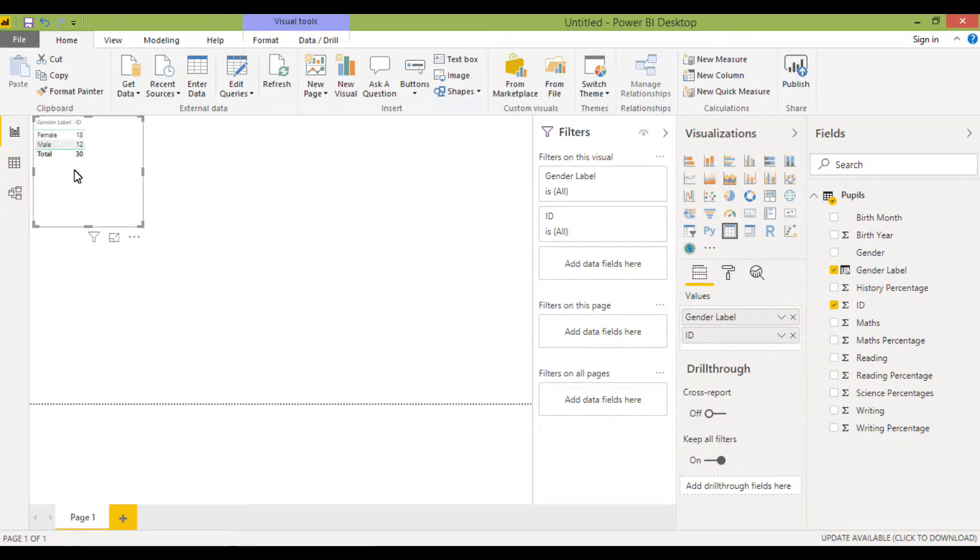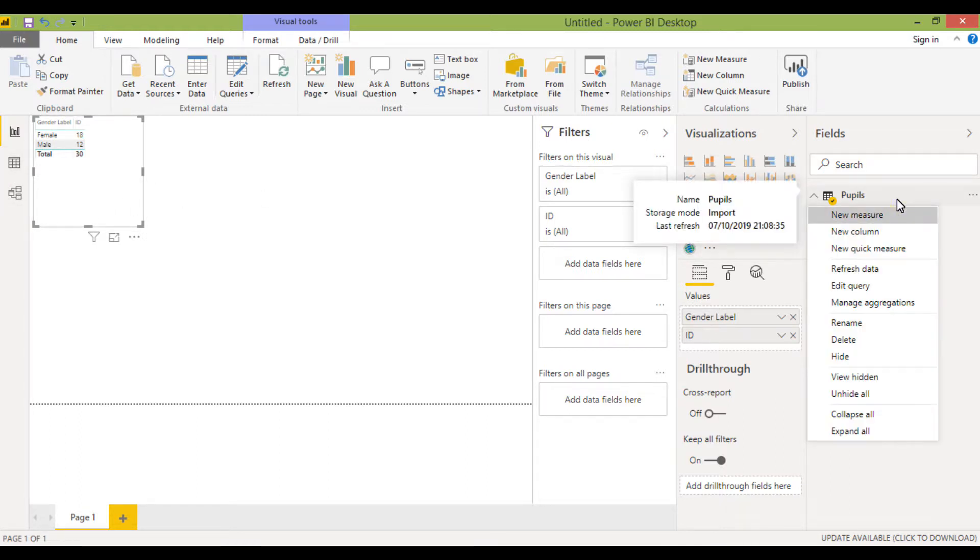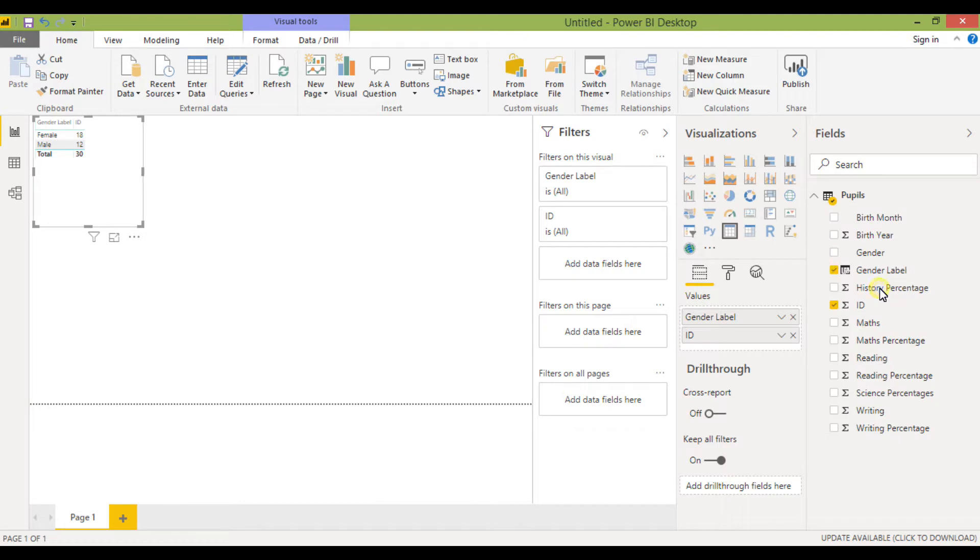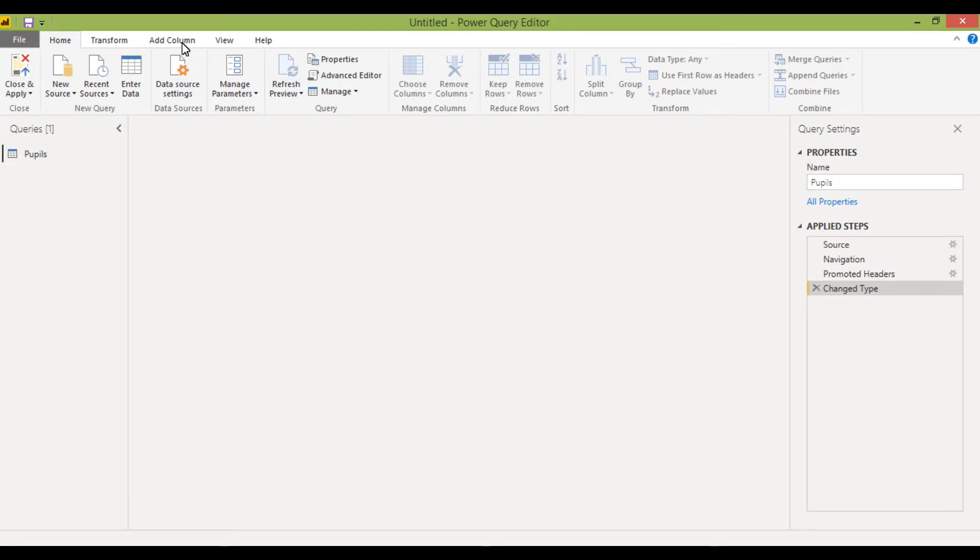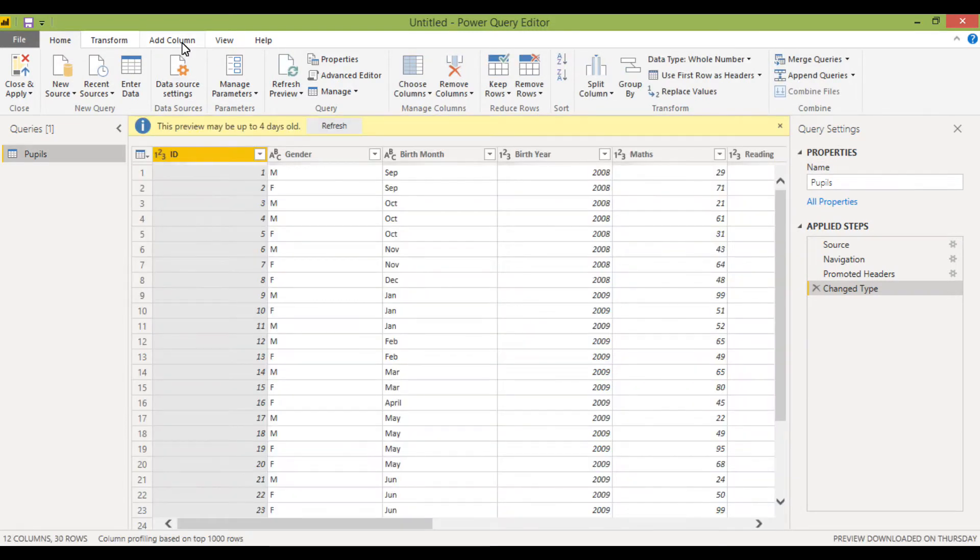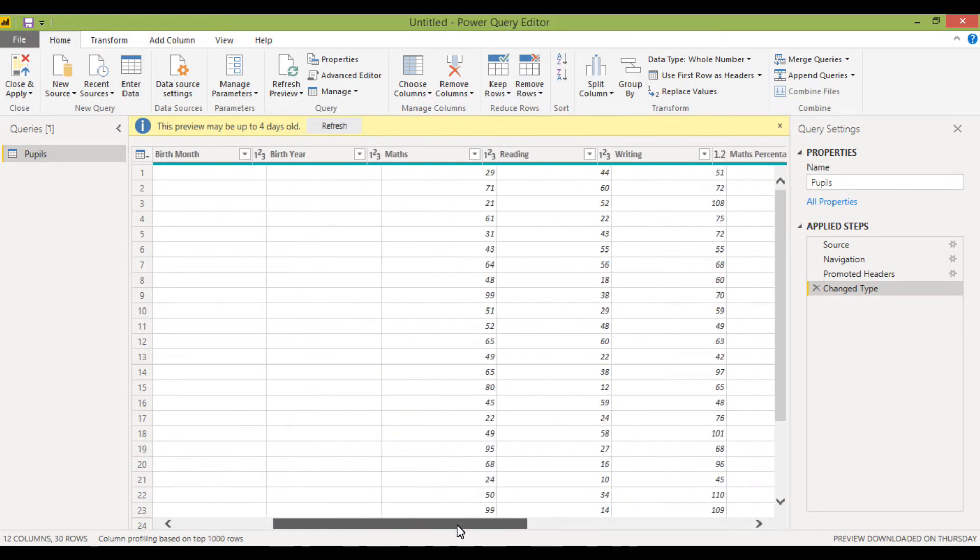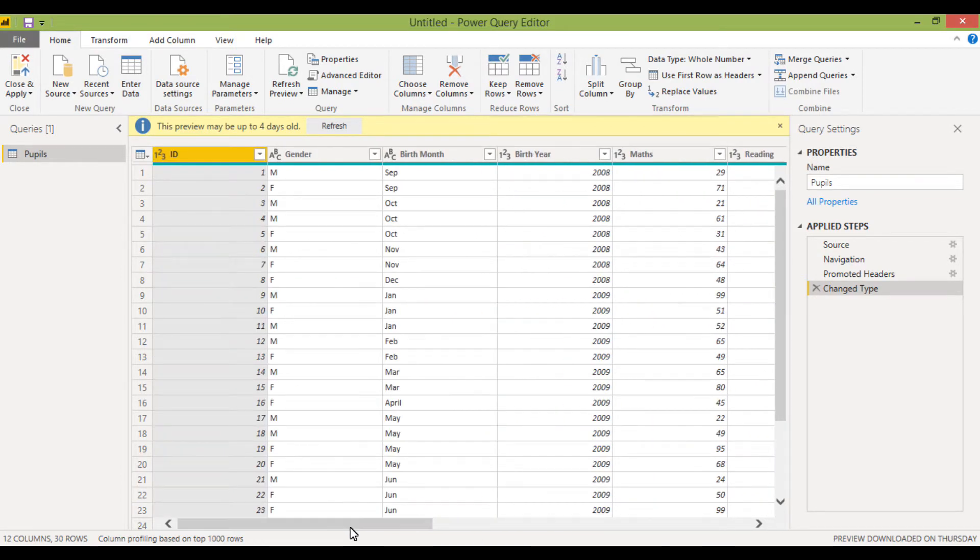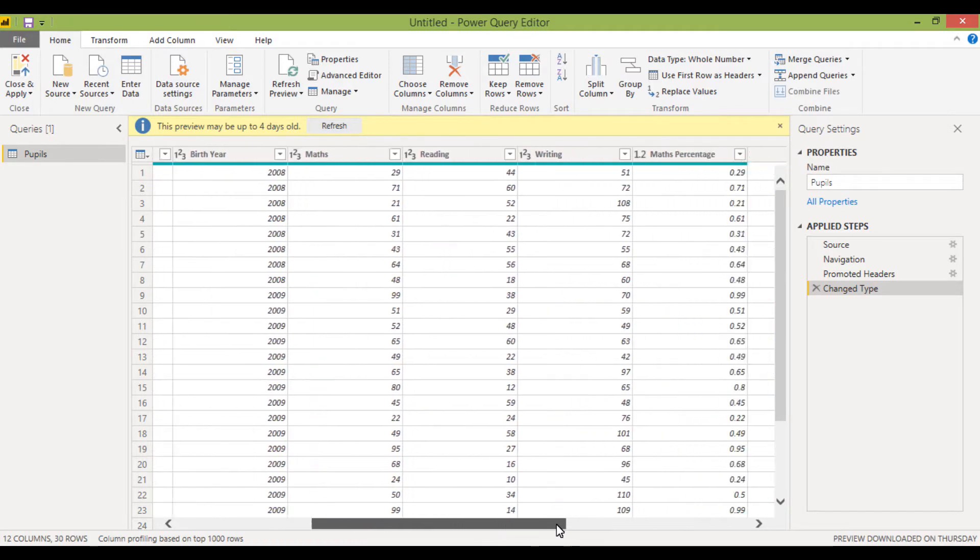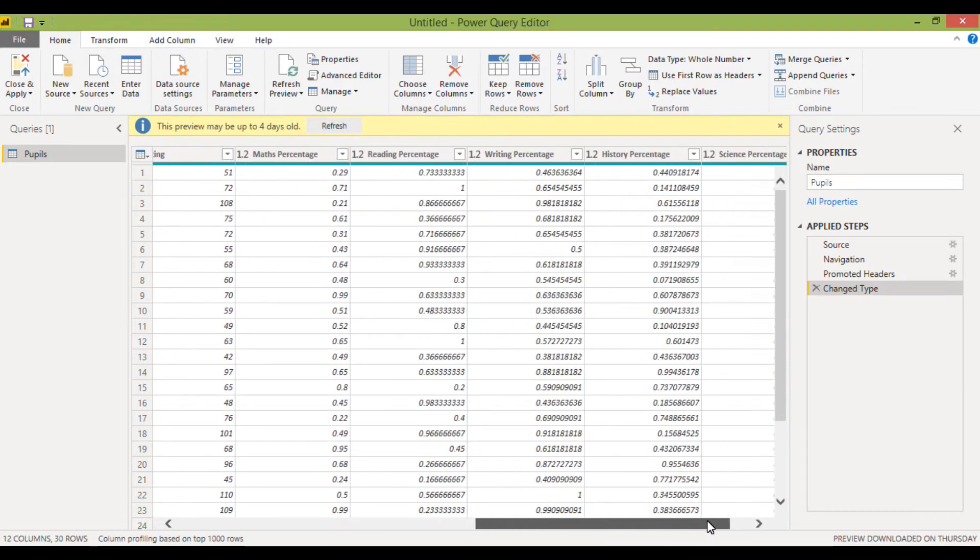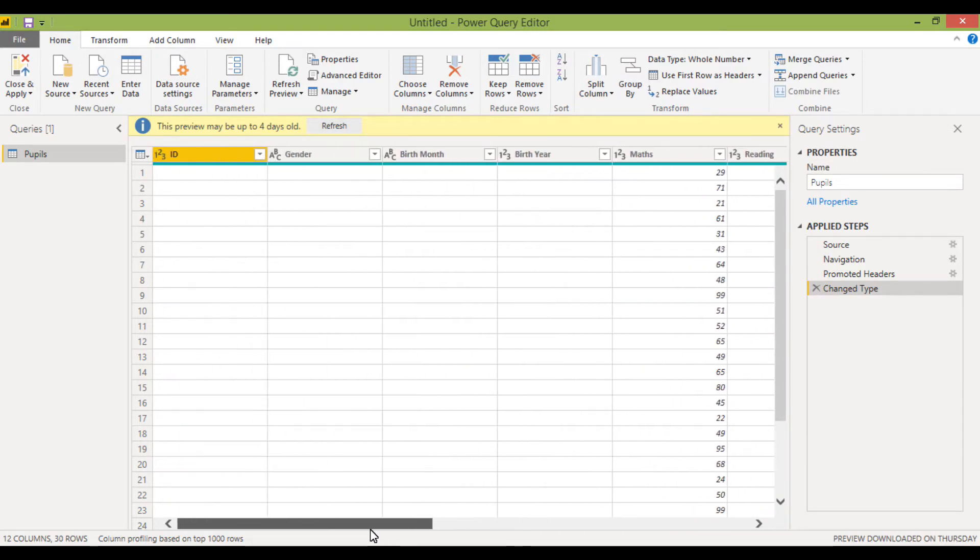So that's one way of creating your own column. The other way of doing it is to go into, you can edit the queries. If I right click, go to edit query, then you can also add columns this way as well. So the column I've already added in isn't showing here, so you can't see that gender label I put in.